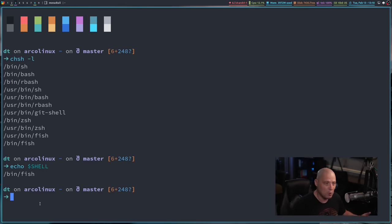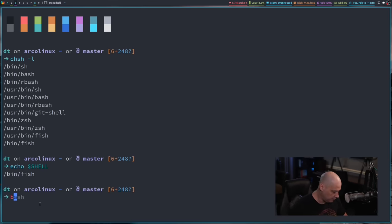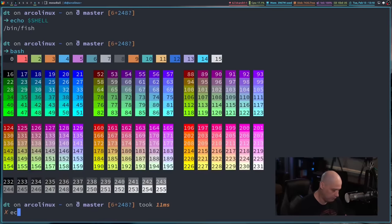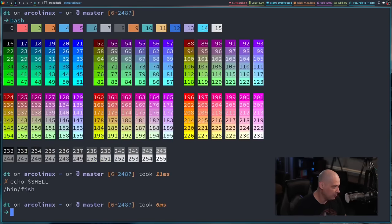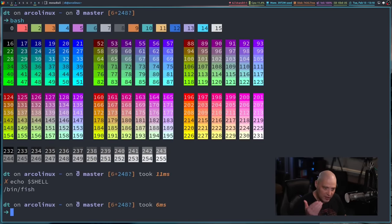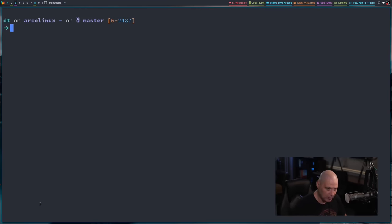When he opens a terminal or drops to a TTY, he defaults to being in a fish shell. But if I switch over to bash, and do echo shell, even though I'm in the bash shell, the echo shell command is still going to give me slash bin slash fish, even though that's not the shell I'm currently running.